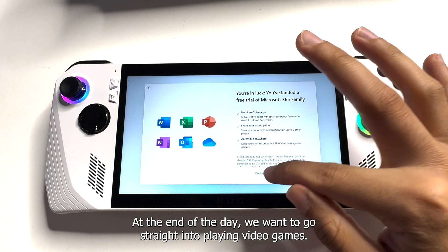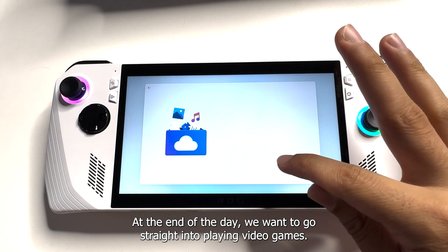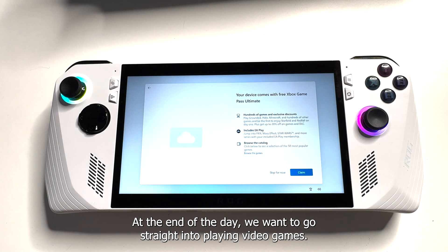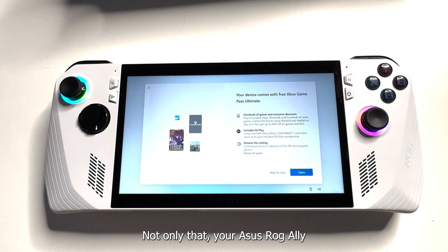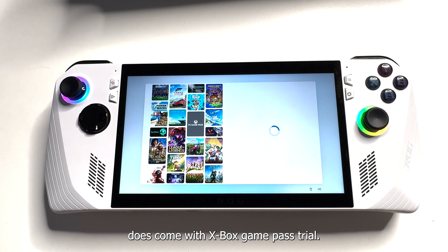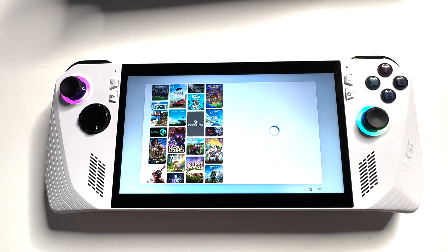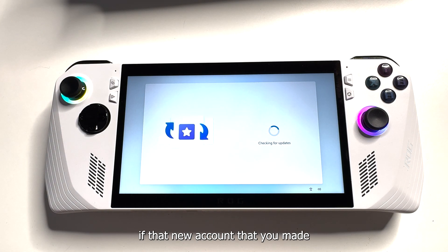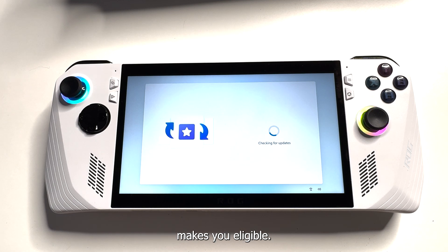At the end of the day, we want to get straight into playing video games. The Asus ROG Ally does come with an Xbox Game Pass trial, so if you do want to try it out and see what the games are like, check if that new account you made makes you eligible.